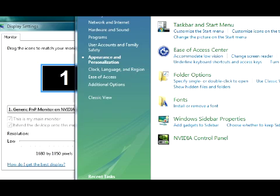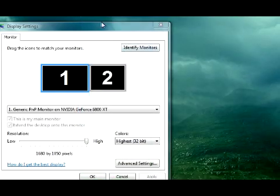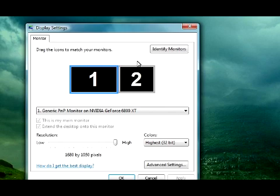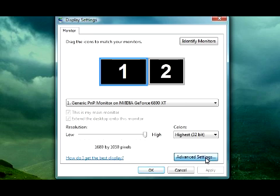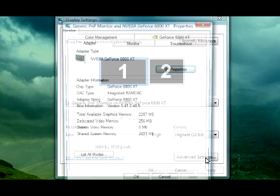You can also do the same exact thing with a TV. Your TV will pop up here too. If your TV isn't being recognized, sometimes you have to go into Advanced Settings.